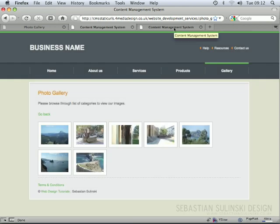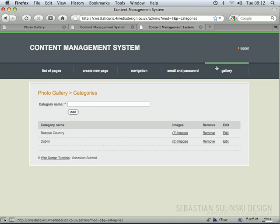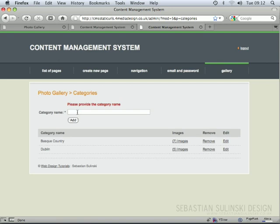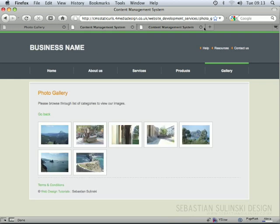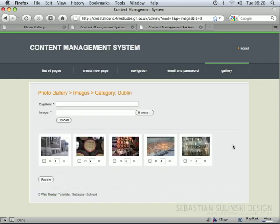In the control panel you will also have this gallery section added in exactly the same way — categories with validation where you can create new categories. If you go to the images section of a specific category, you've got the same way of dealing with the images.